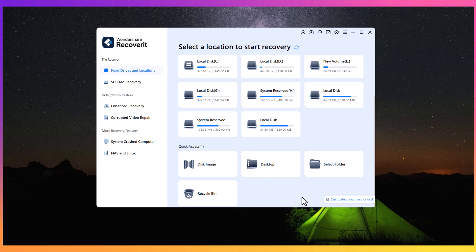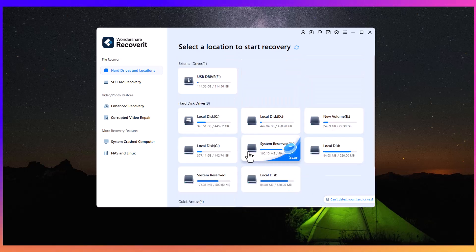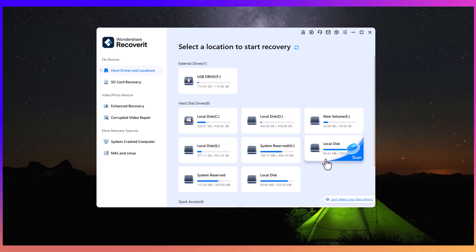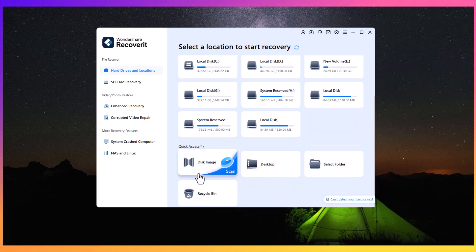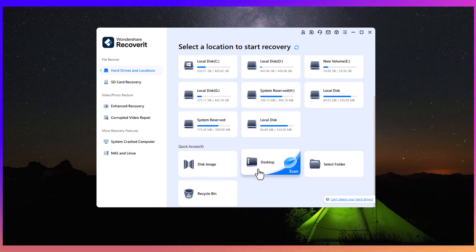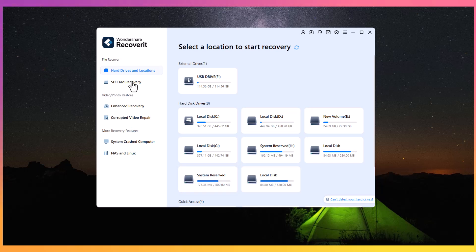There are partitions such as C, D, E, G, and H. There is also a Quick Access section which allows you to recover files from locations like your desktop, Recycle Bin, or disk image. It's incredibly easy to use and ensures you won't miss a single file.